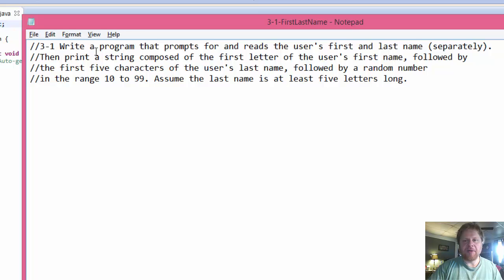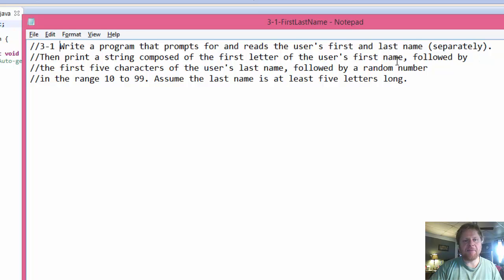It's very simple. We'll enter first name, last name, and then we will mix them up. We will take the first letter of the first name and the first five characters of the last name.